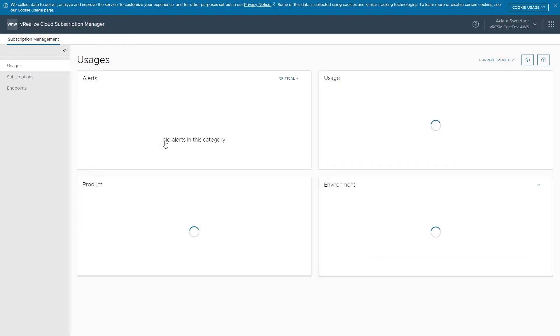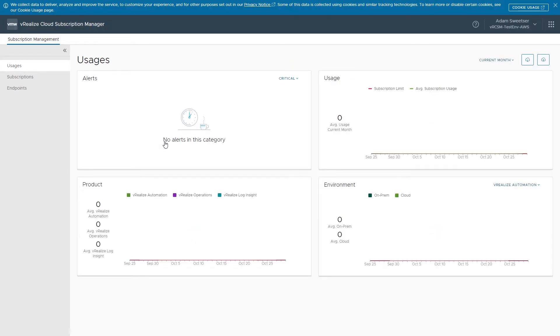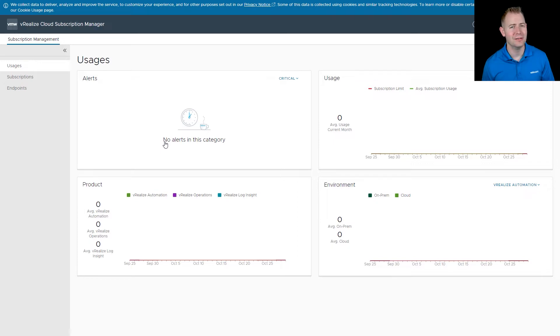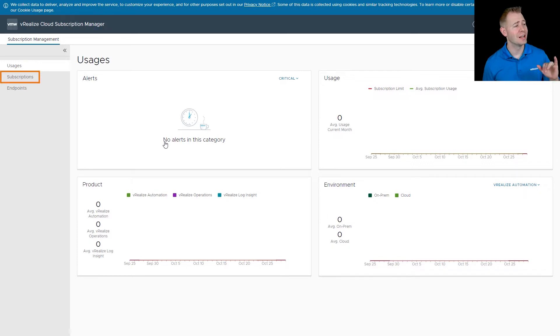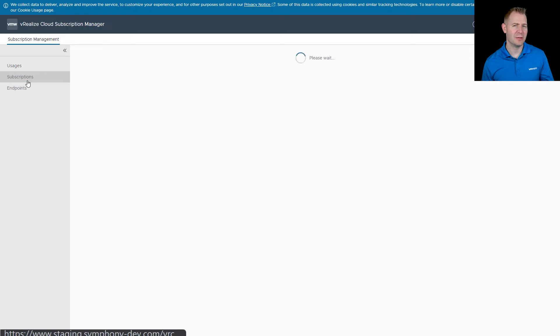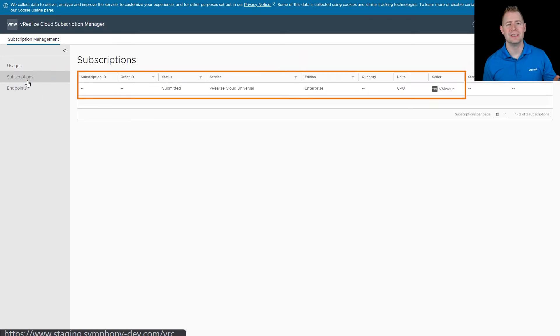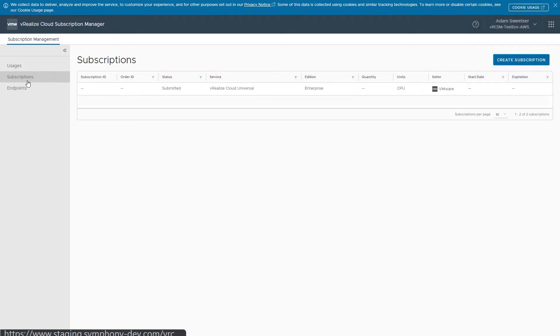This will most likely start you off on the usage page. If we have a license, we can see how we're using it in the environment. To purchase a license, I want to click on subscriptions. If we have any subscriptions already here, we would see them listed. In the upper right hand corner, I'm going to click on create subscription.